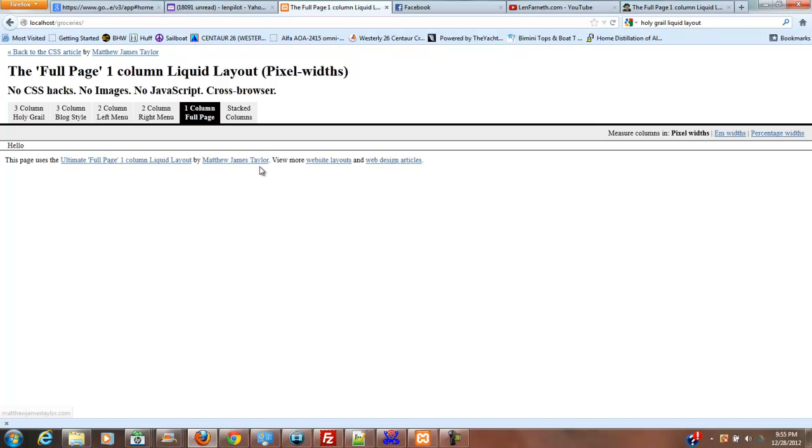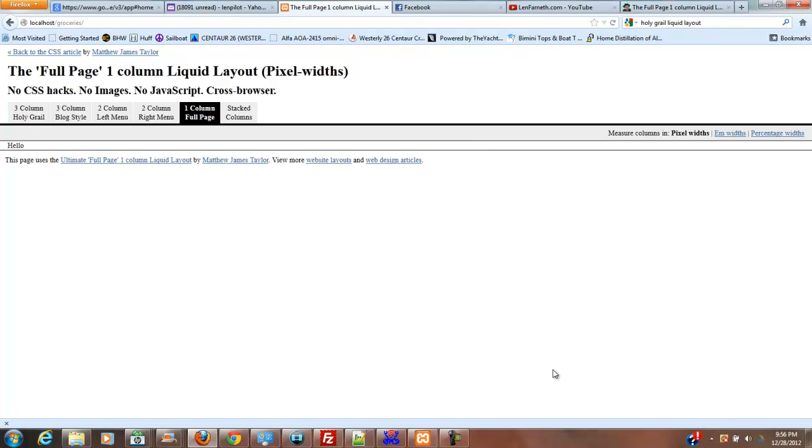later. But for right now, we're just going to use this layout in order to start making our code that will read out our grocery list. And this will work across your cell phone, your computer desktop, your tablet, anything